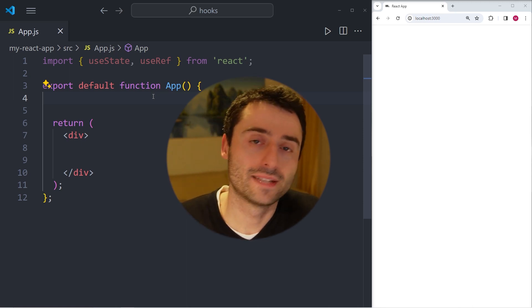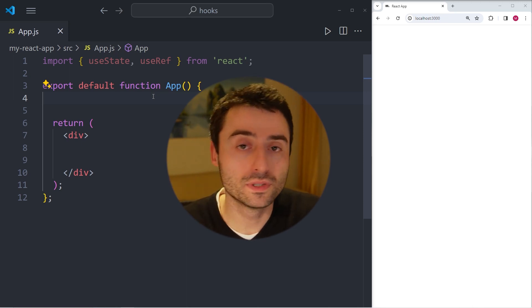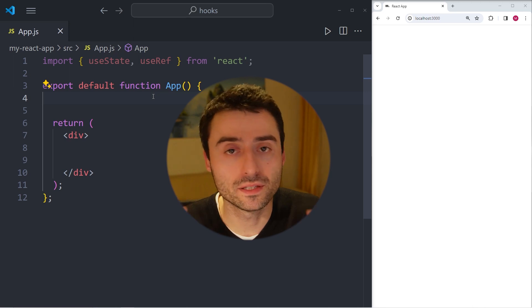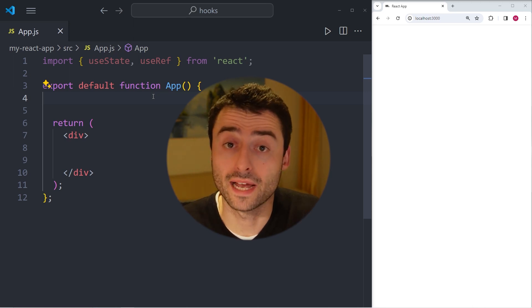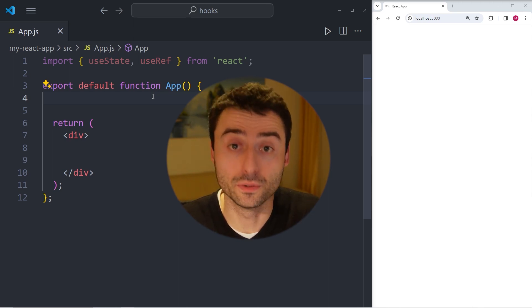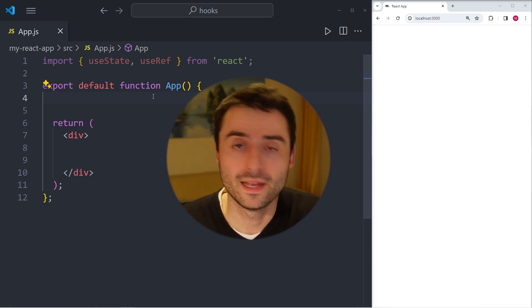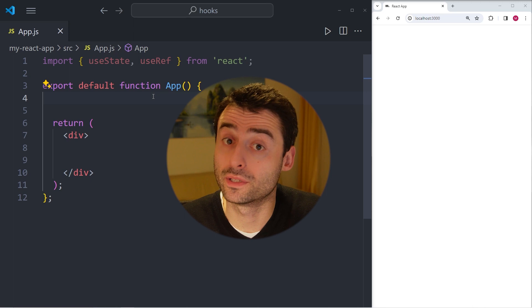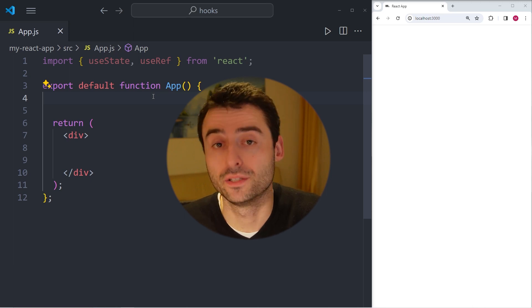So let's go ahead and take a look at a really easy example of how we can use the React hook, useRef. And while we do that, we're also going to compare it to useState.